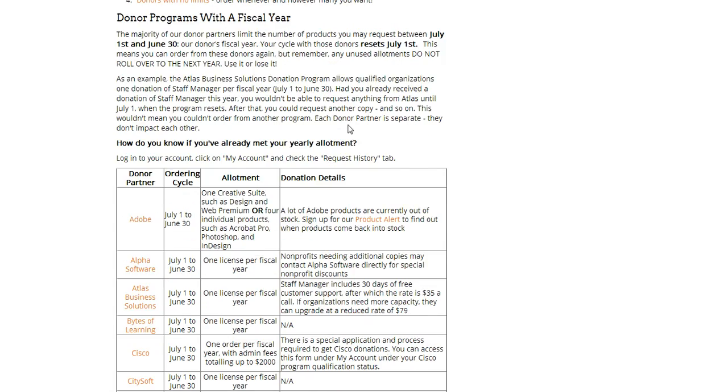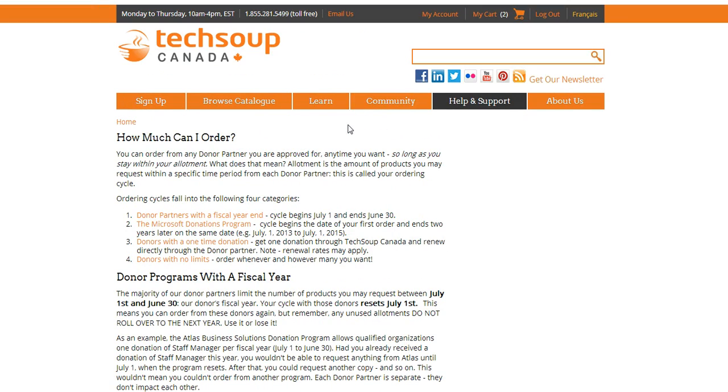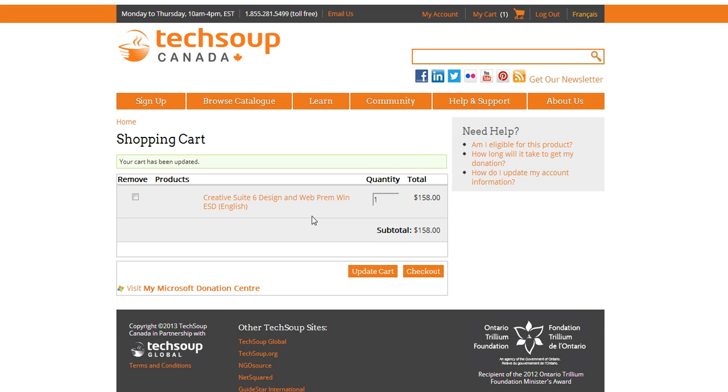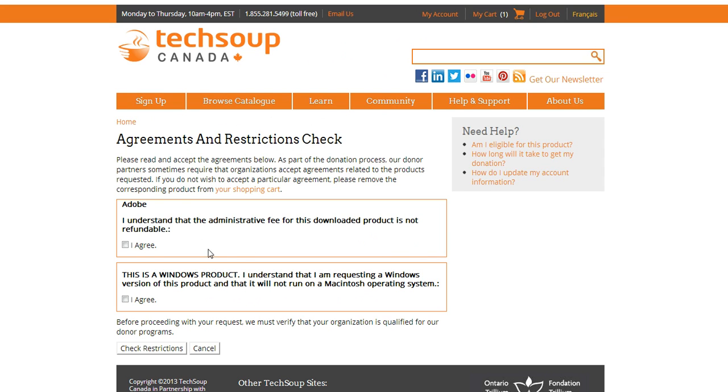So I'm going to go back to my cart now that I know what's wrong, and I'm going to take—unfortunately I can only get one right now—and I'm going to update my cart. Now that we've done that, let's give this another try, and it should work now because I am within my allotment.